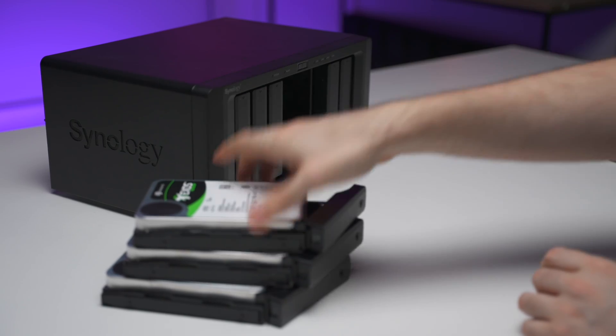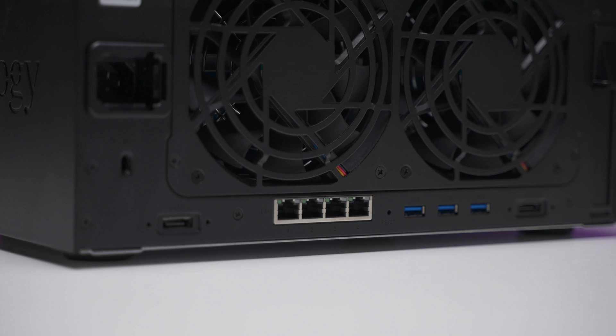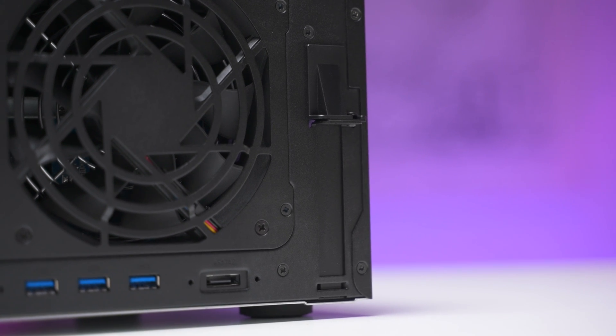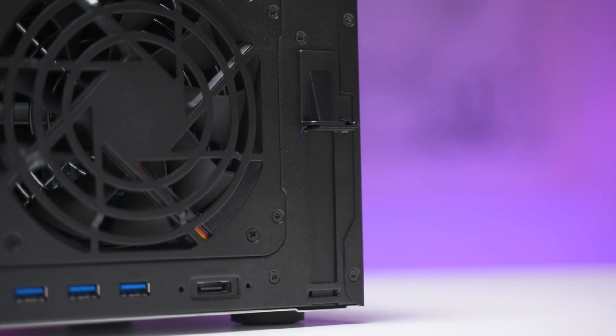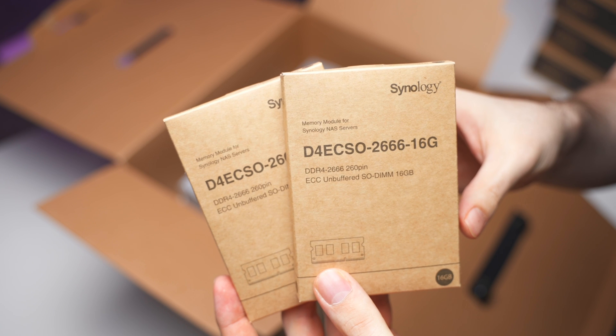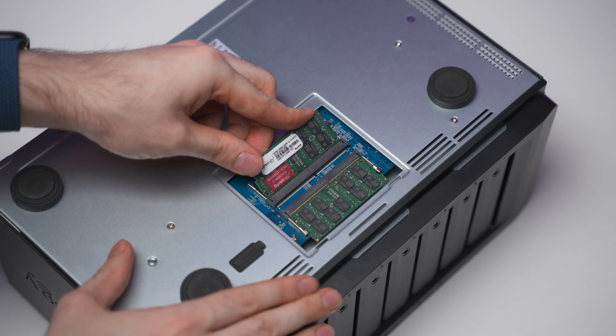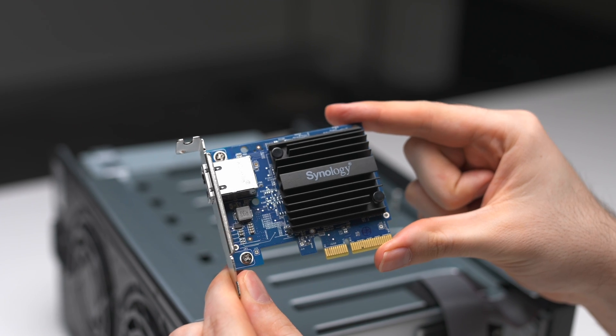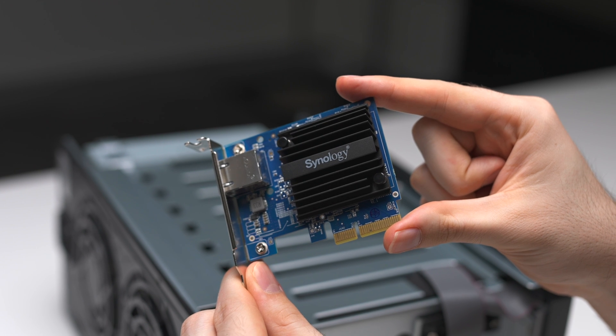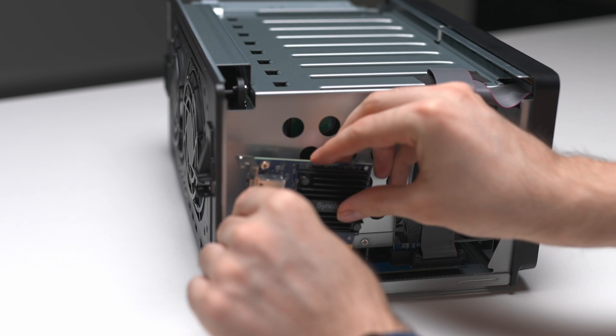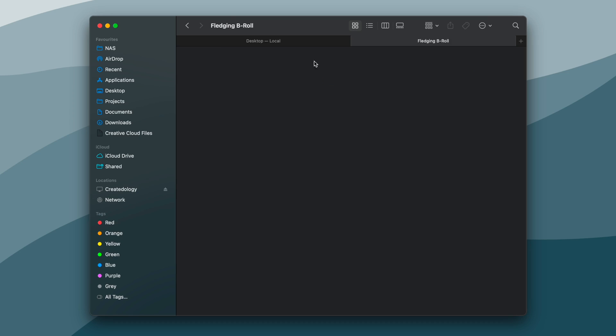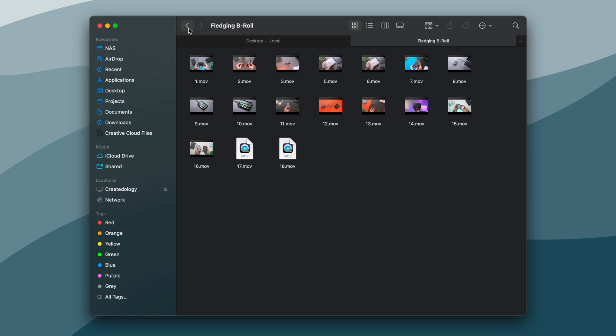Now in addition to that, you can also choose to add or upgrade certain components. For example, adding more RAM, I personally went with 32 gigabytes, or a network card for 10 gigabit ethernet connectivity and even an SSD cache which is great if you work with small individual files like photos.